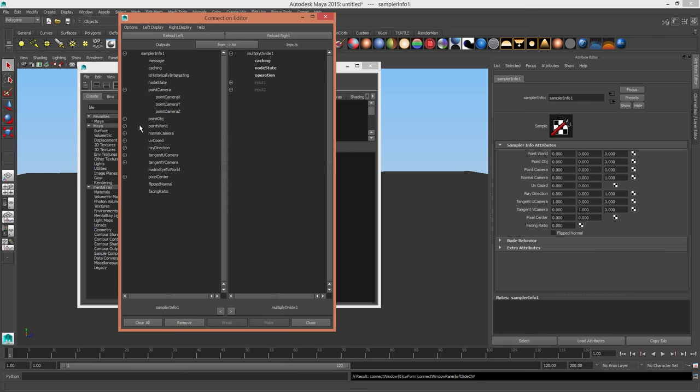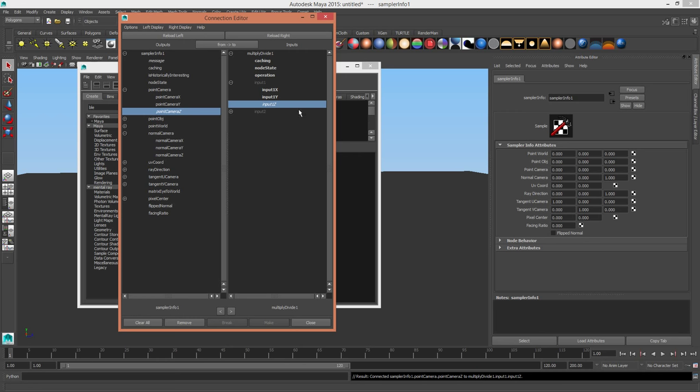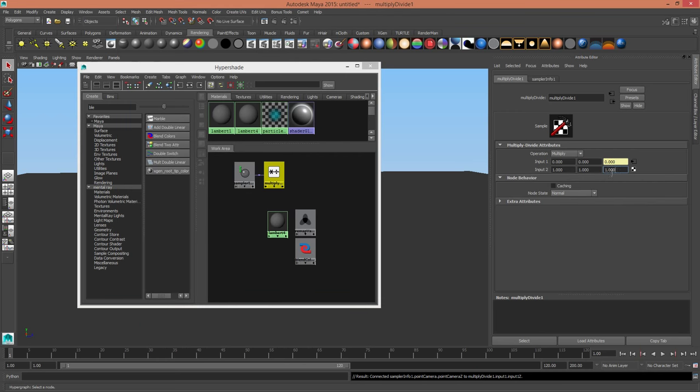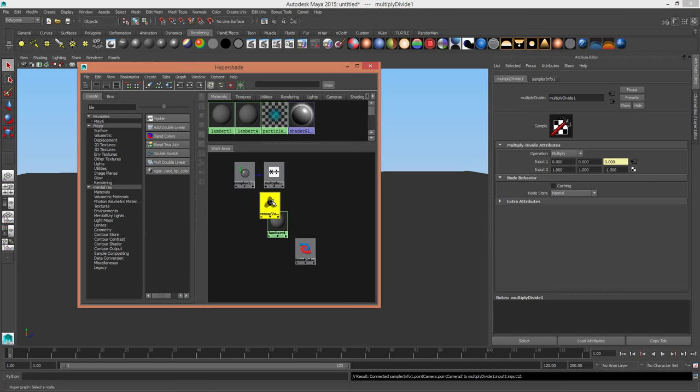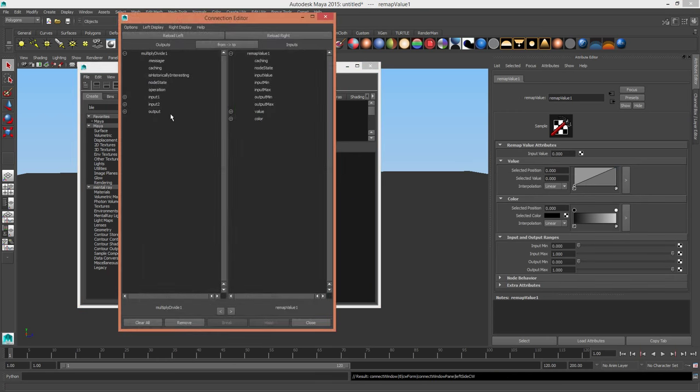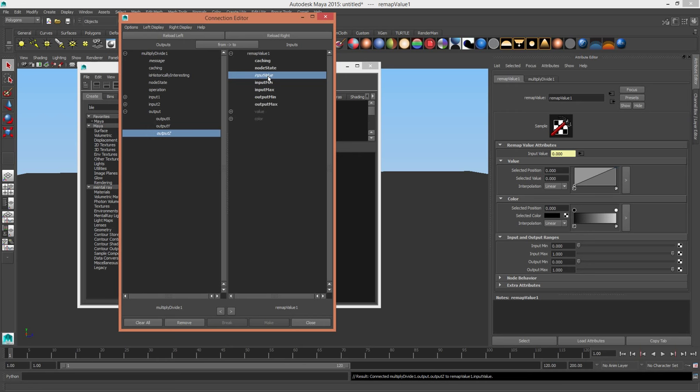You can also use the camera normals to create an incidence pass, which is cool for, as I said, keeping the Fresnel when you're grading or changing the color of an object. So we're going to grab the camera point Z, plug that into the input Z in the multiply divide. We're going to multiply that by negative one to give us how far away something is from the camera.